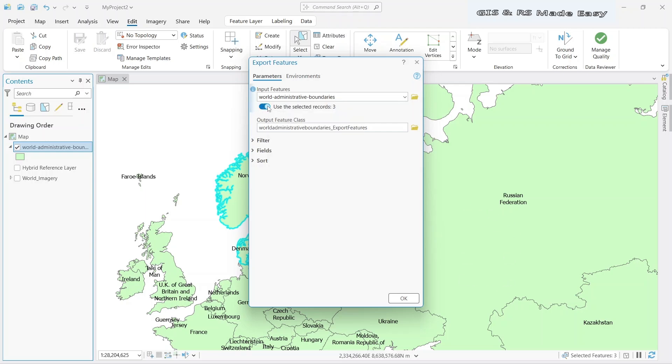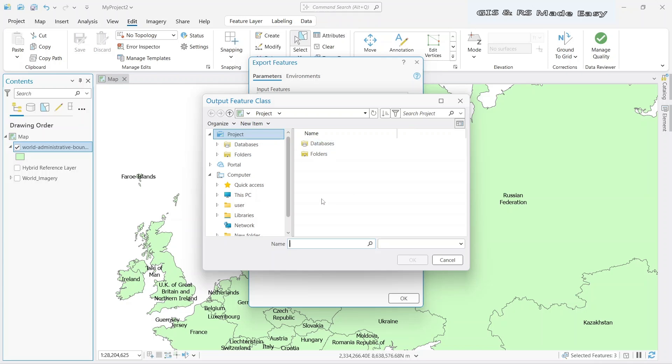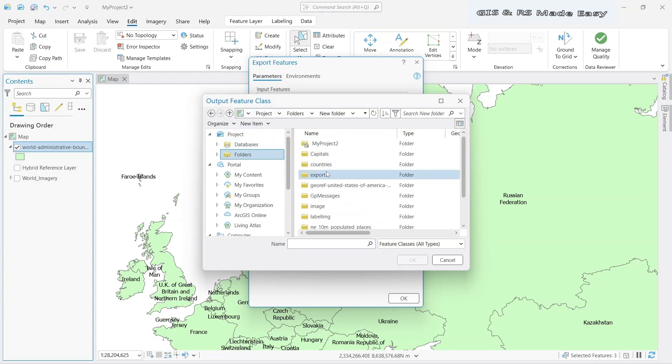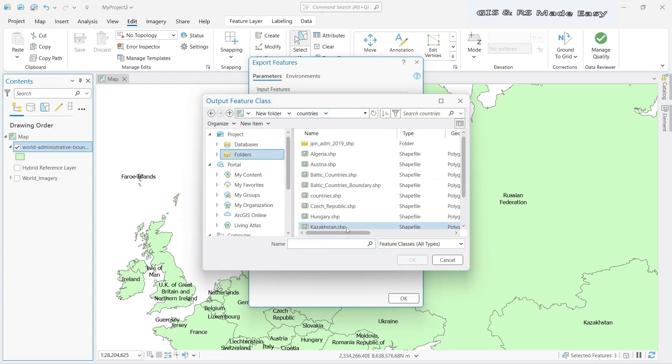So turn this on and output feature class. Let's choose the output location. Name it Scandinavian countries.